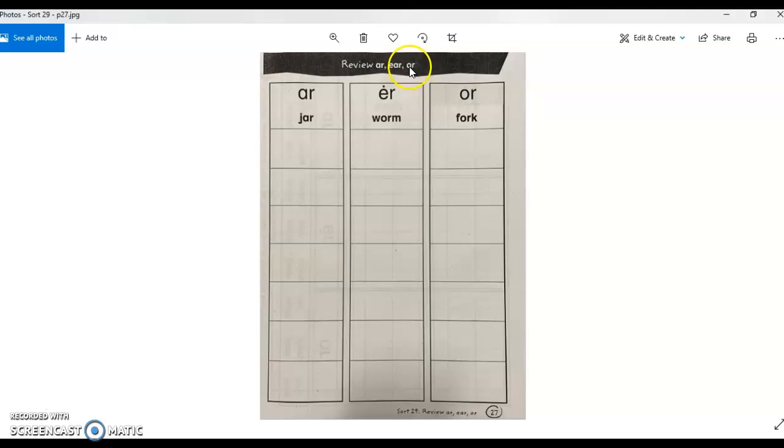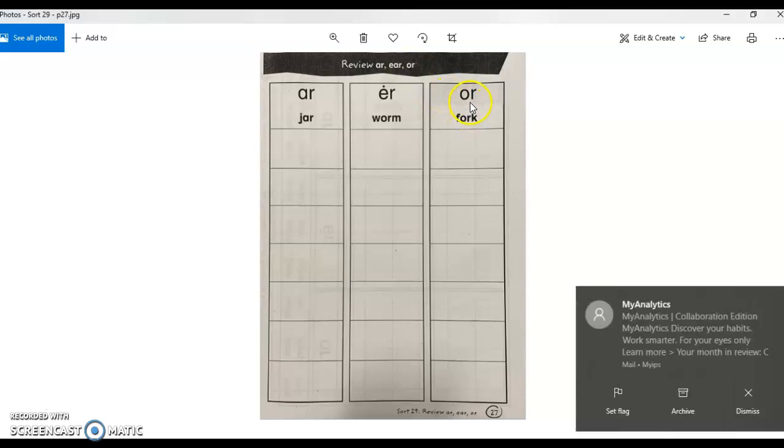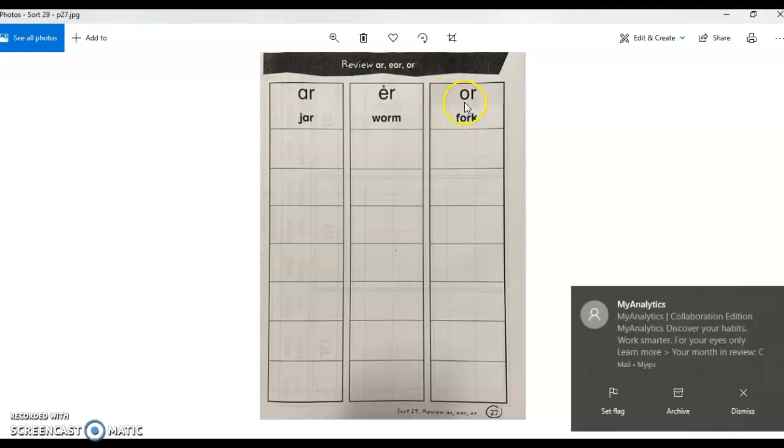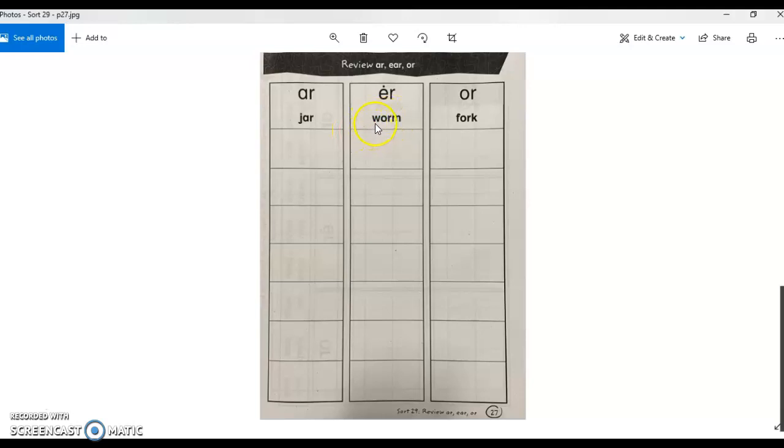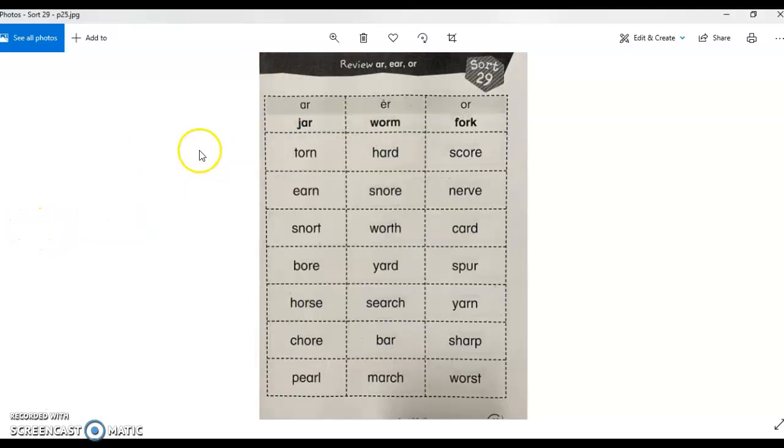So the spelling pattern O-R does not always go in the sound column for OR. Sometimes the spelling pattern O-R, especially when following W, is in the ER column. So it's a little bit tricky.